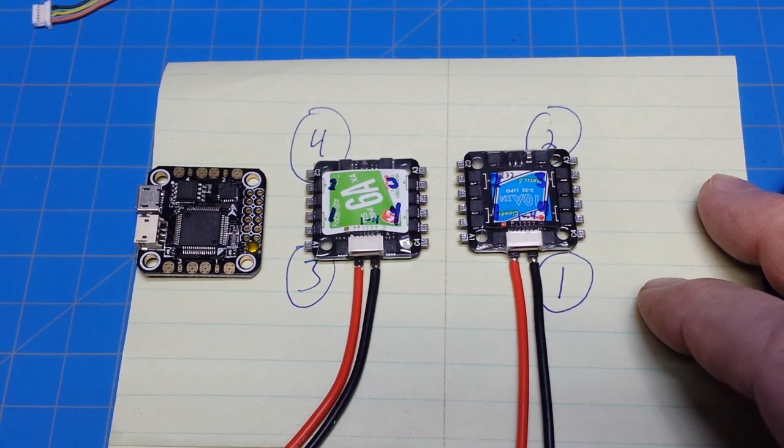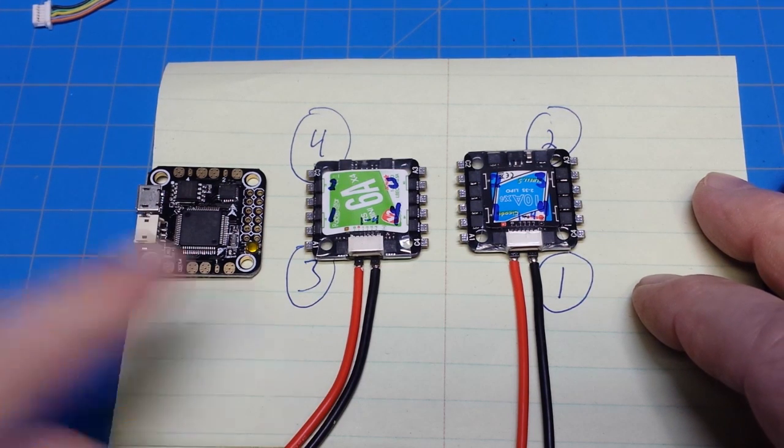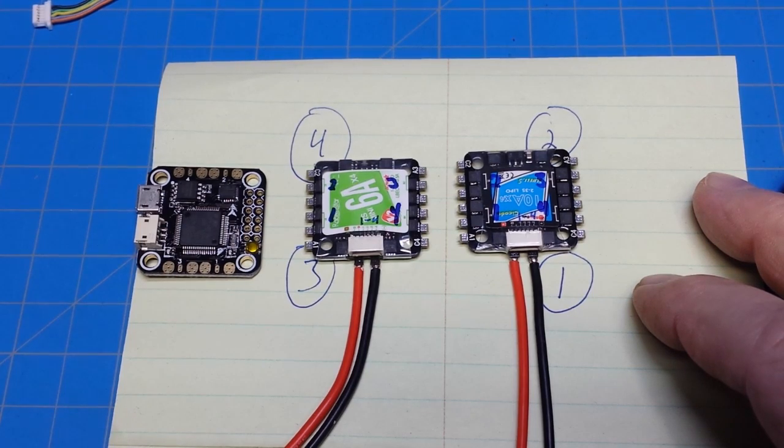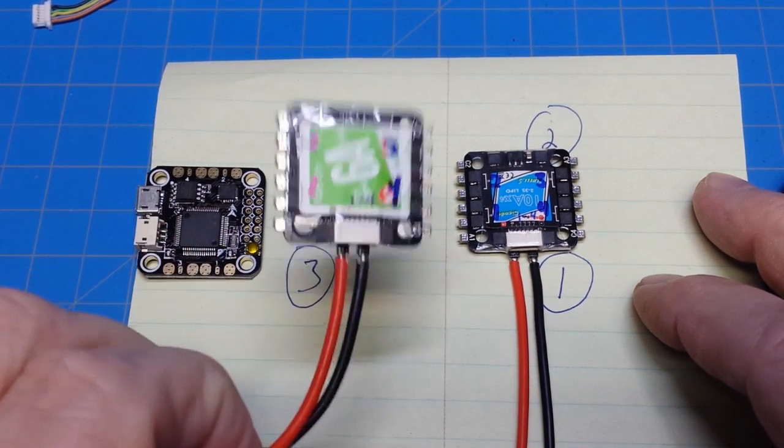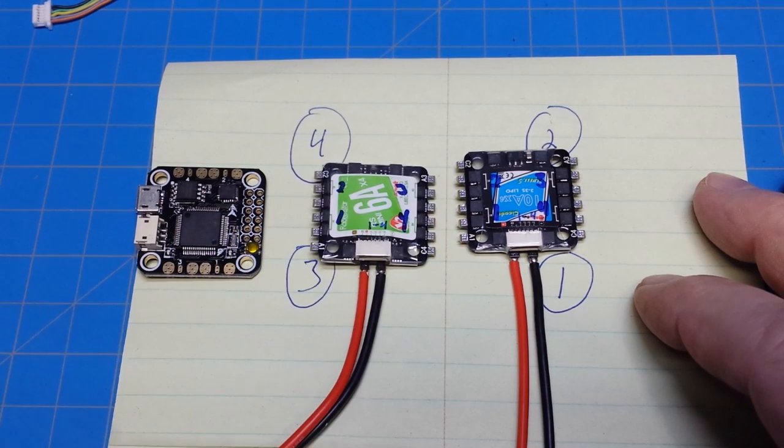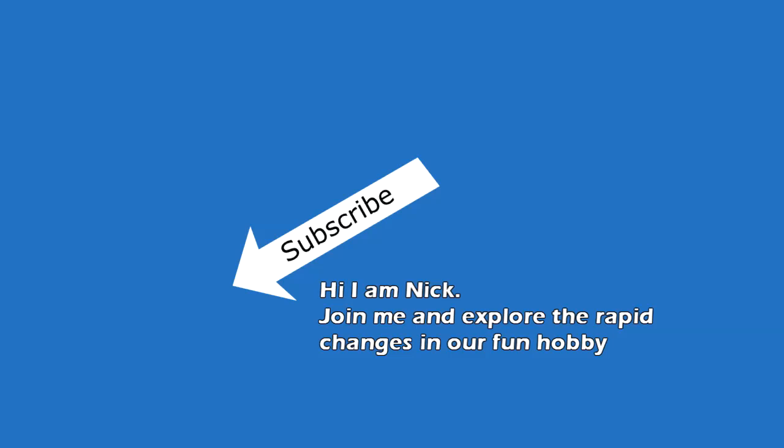But hopefully I'll get some thumbs ups on this one so that in the build videos that I use these, I can reference people back to this video and help them understand. Because I do want everybody to understand because we're going to be using these a lot. Okay, thank you for watching.